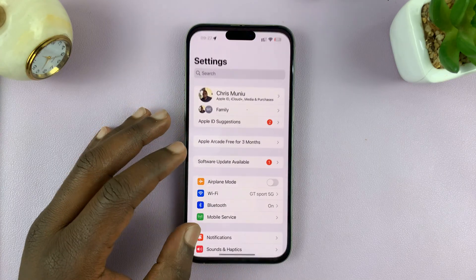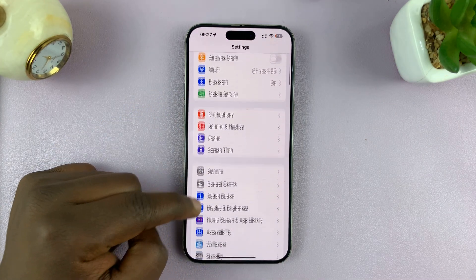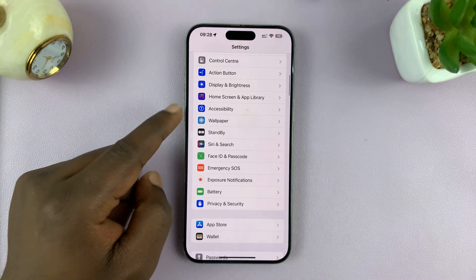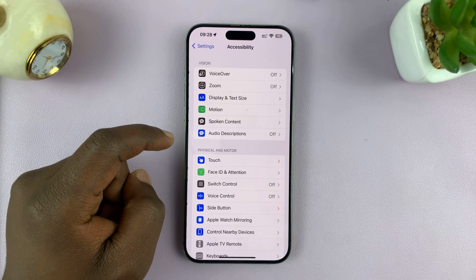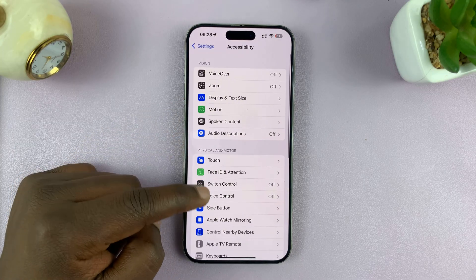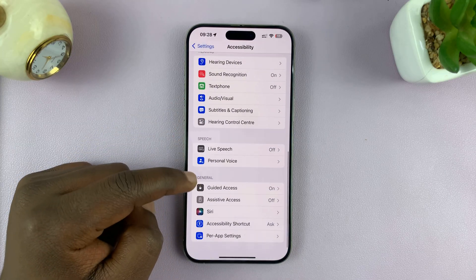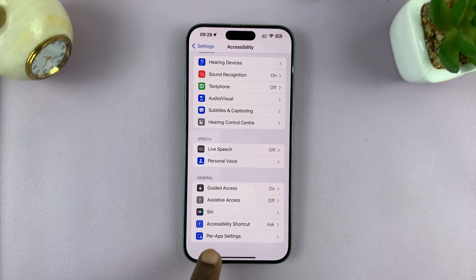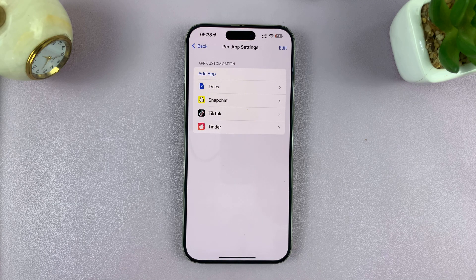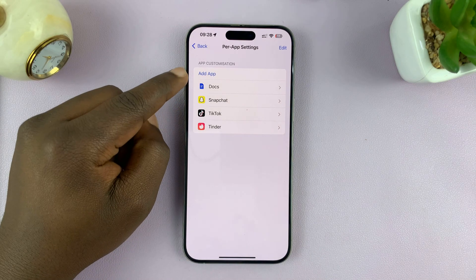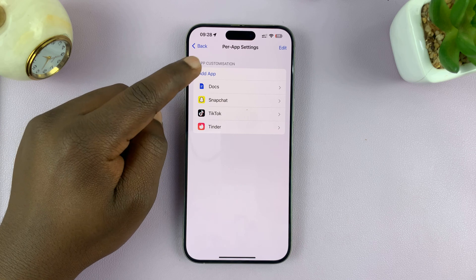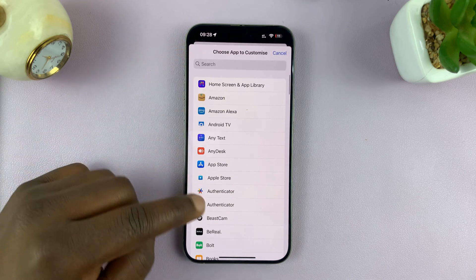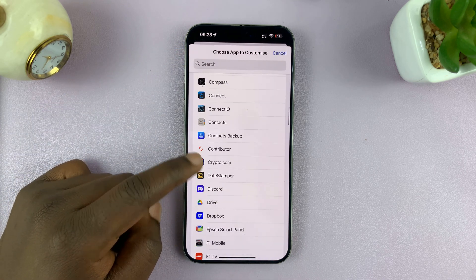So go to Settings. On the main settings page, go to Accessibility and tap on that. Then scroll down on the Accessibility page and tap on Per-App Settings. This basically allows you to change some accessibility settings for specific apps, so make sure you add Spotify. Tap on Add App and then go to Spotify and add it there.